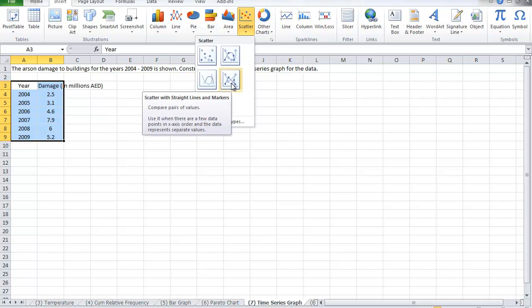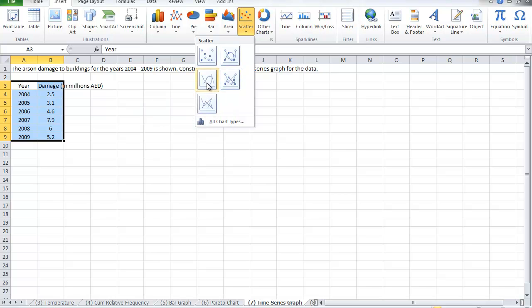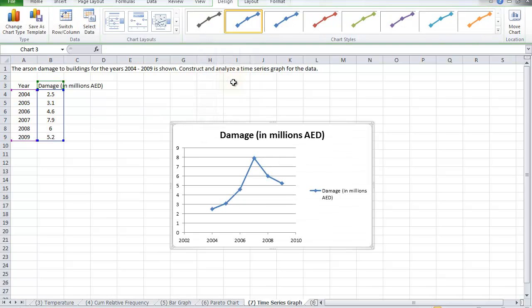The one that connects the points with straight lines. That is my choice, do not choose the one with the curve. So we choose this one, that's what a line graph is.